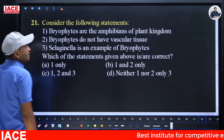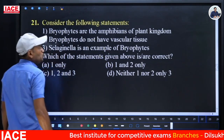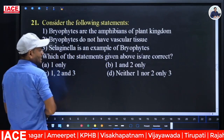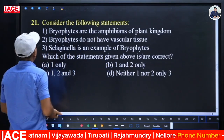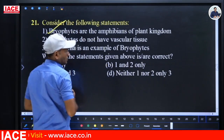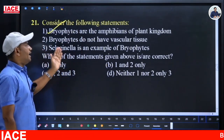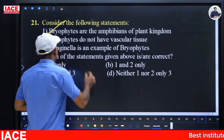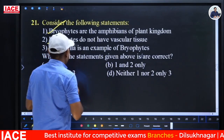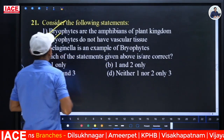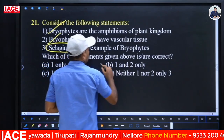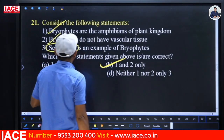Next: Statements about bryophytes — (1) Bryophytes are the amphibians of the plant kingdom, (2) Bryophytes do not have vascular tissue, (3) Selaginella is an example of bryophyte. Statement 1 is correct — bryophytes can live in both soil and water. Statement 2 is correct — vascular tissues are seen in pteridophyta onwards. Statement 3 is wrong — Selaginella is a pteridophyte. So statements 1 and 2 only are correct — option B.